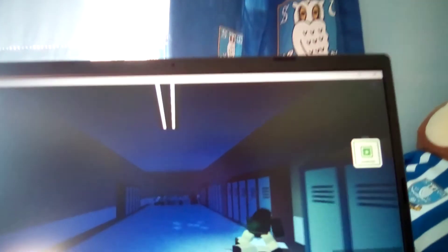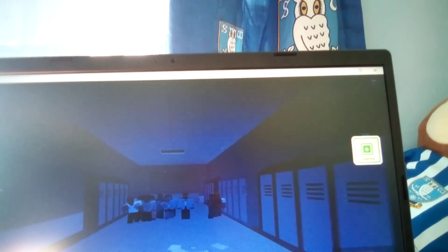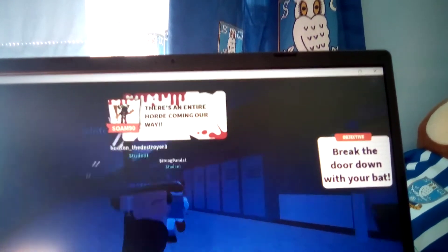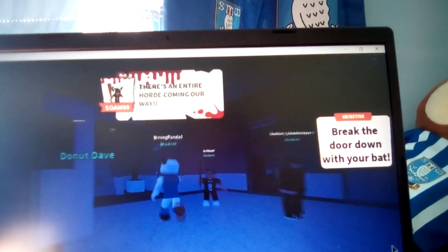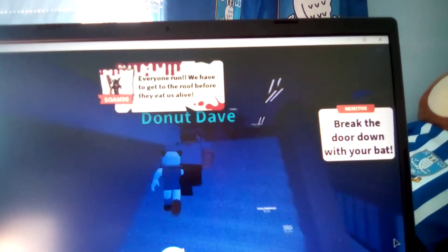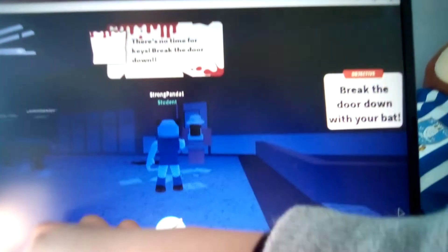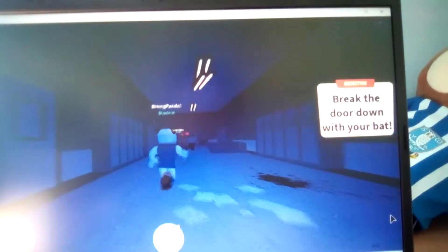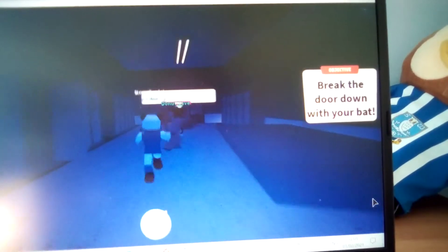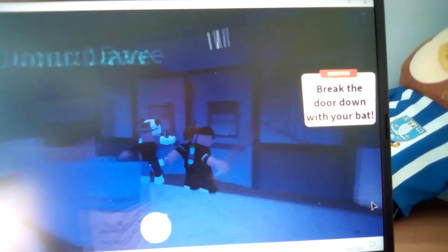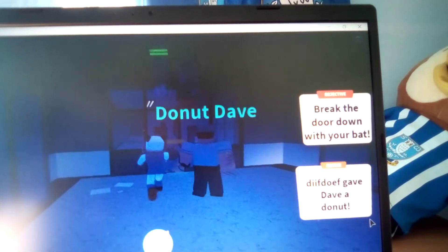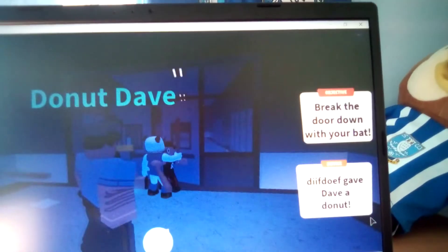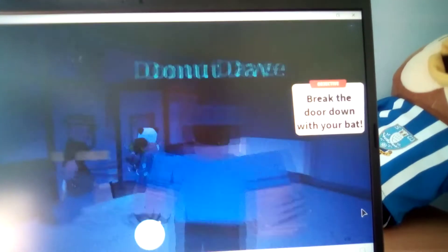It's literally zombies. Break the door with your bat. I don't know how to break it, it's hard. I'm just going to turn this music down. I'm just going to turn it down because it's a little bit loud.